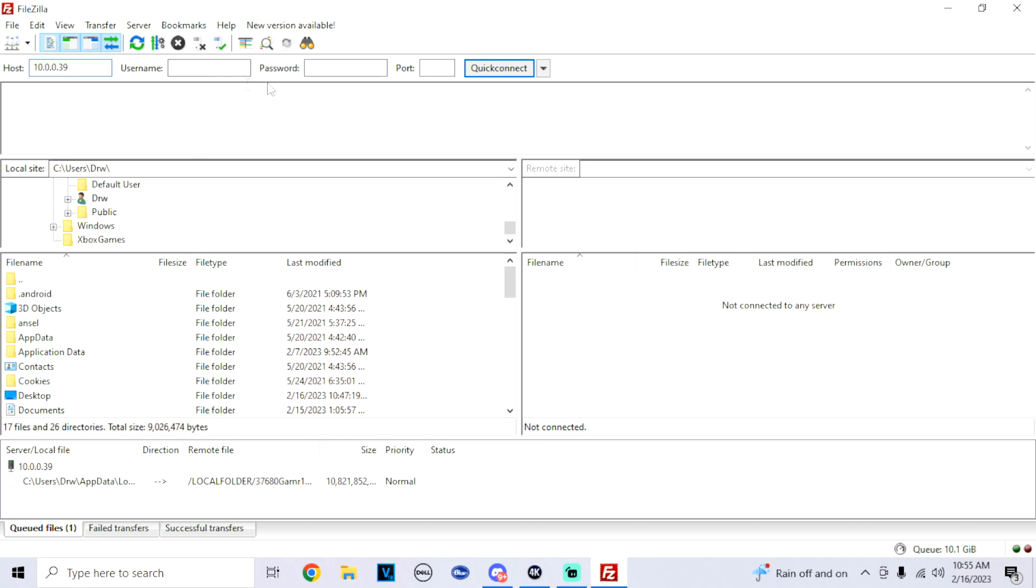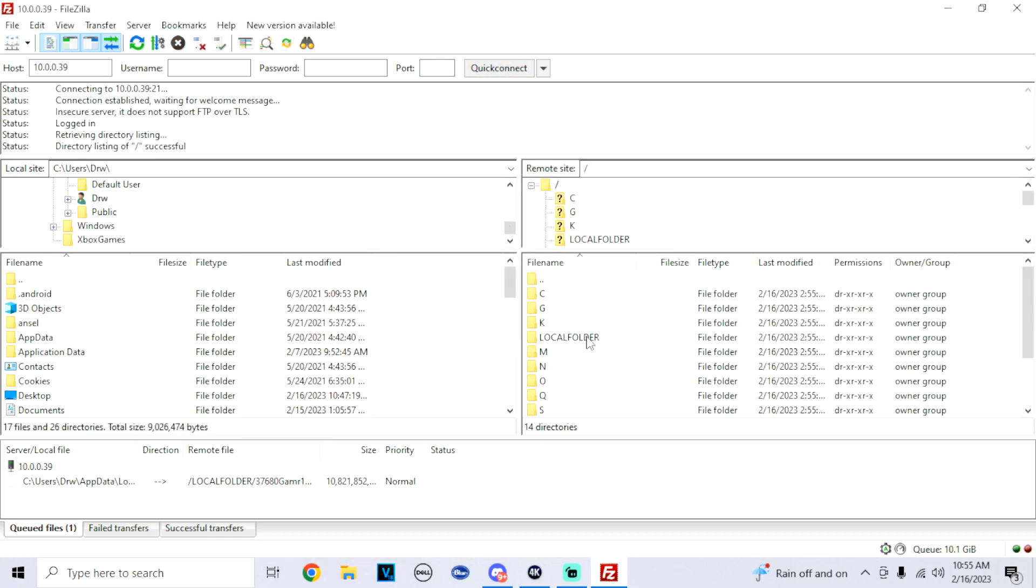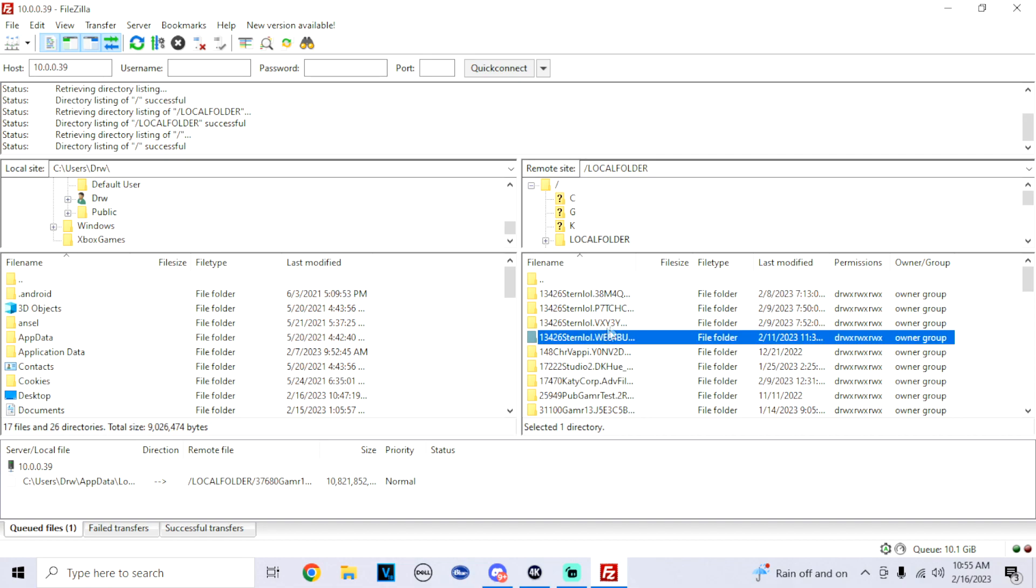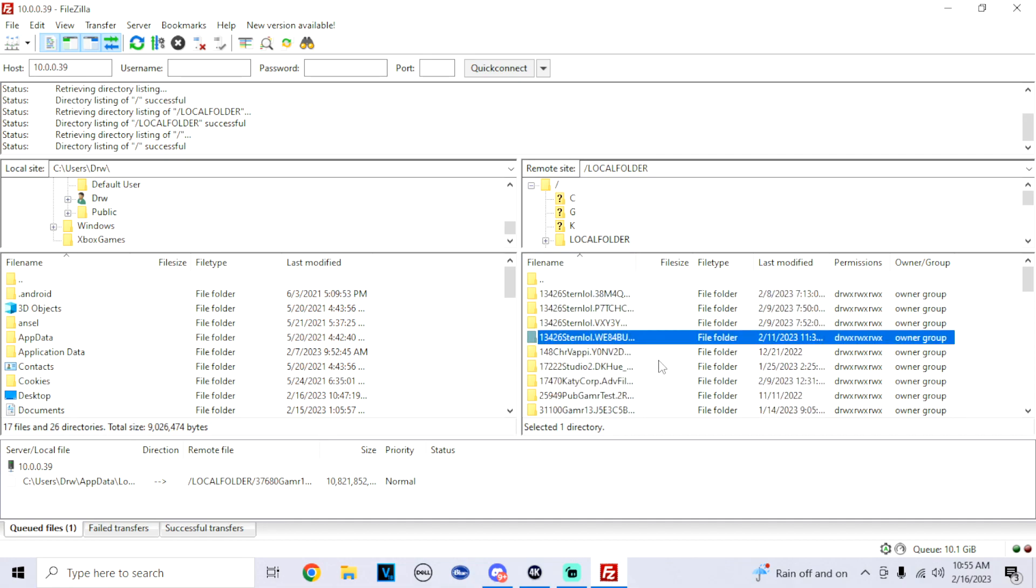For username, don't worry about it. Password, you don't got to worry about it. The port, make sure you type in the right one that's on your Xbox. Mine says 21, so we're going to hit 21. Go to Quick Connect. Click on local folder.